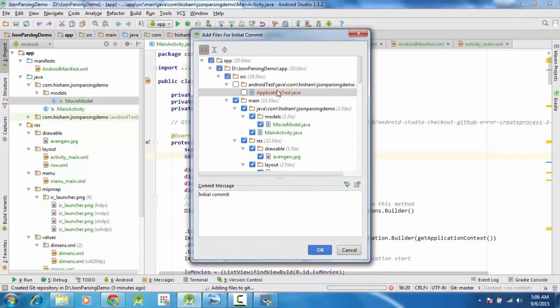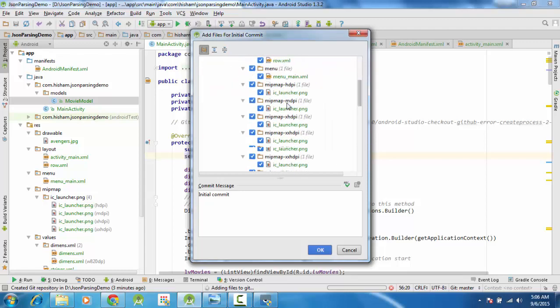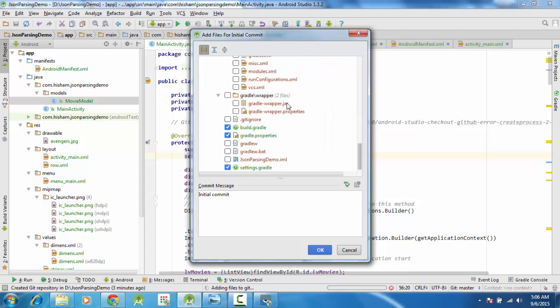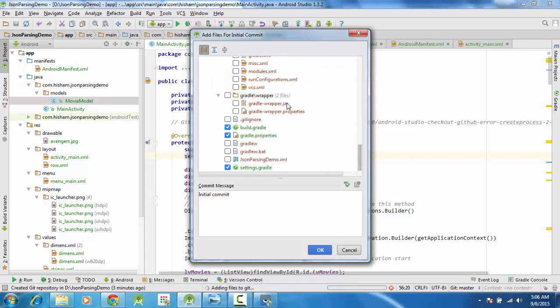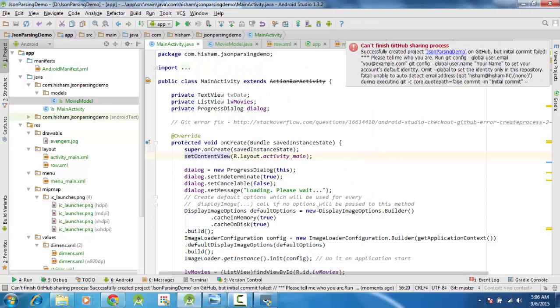I don't want the application text. Okay, all these files are supposed to go, so I will add all, initial commit. Cannot finish officially create integration on the initial commit field, please tell you whom you are.